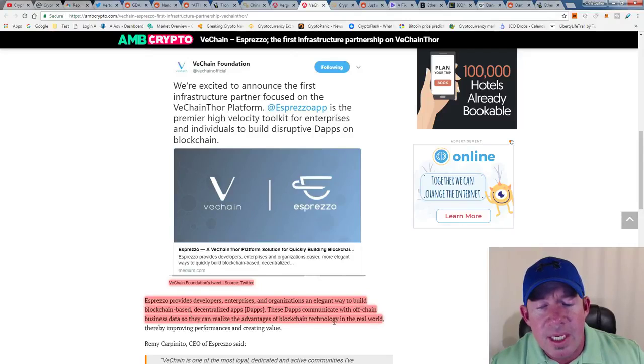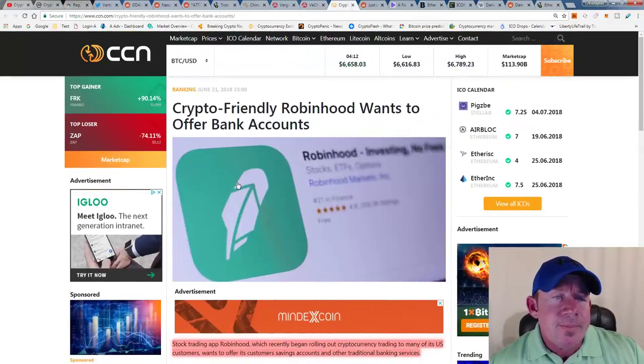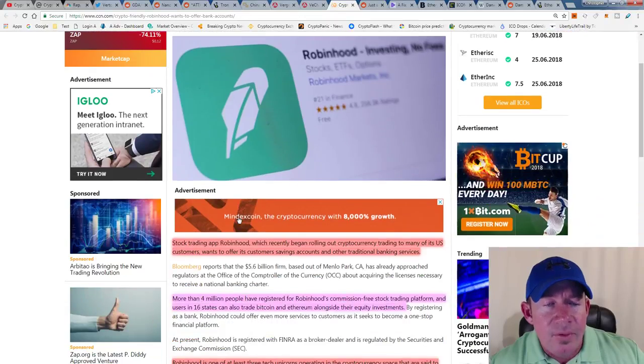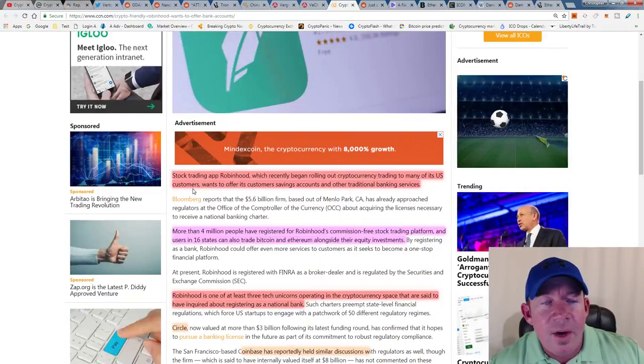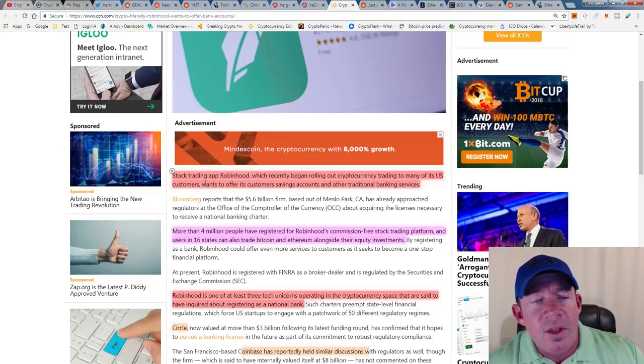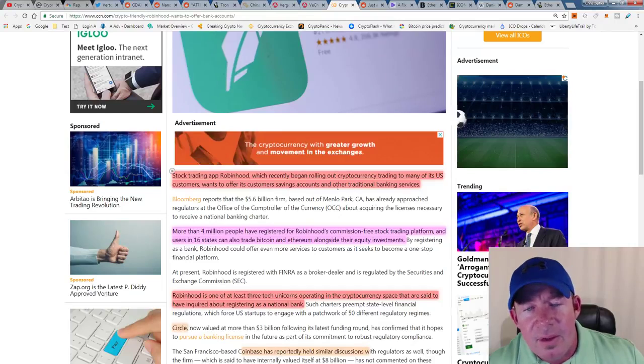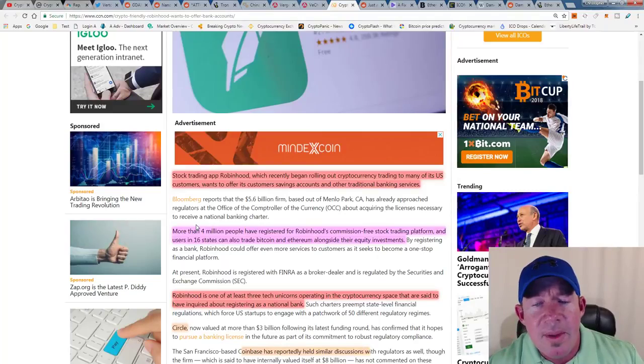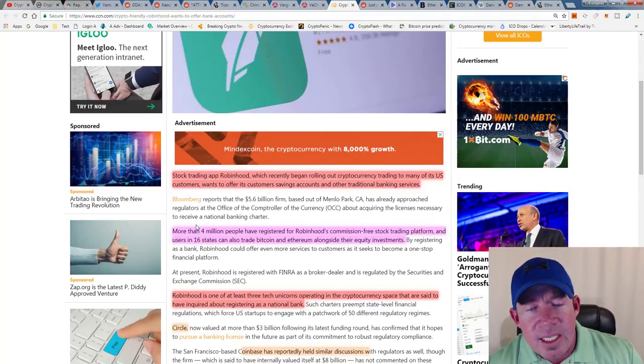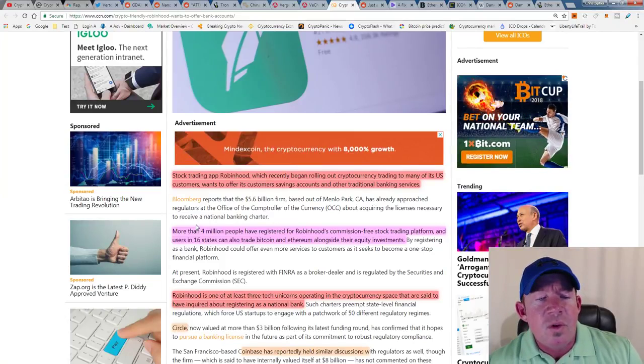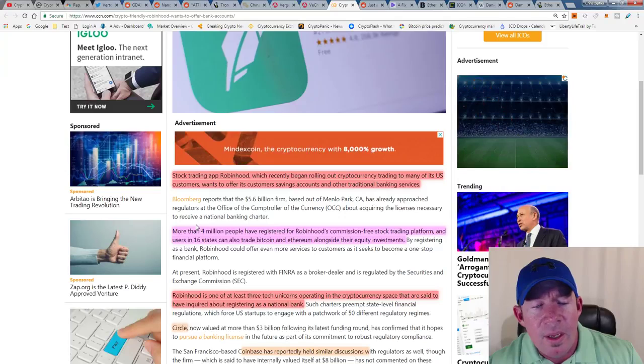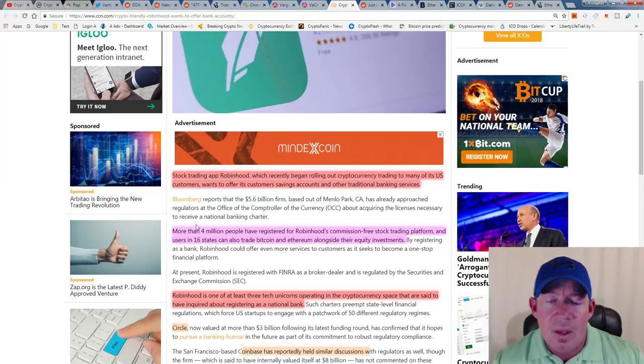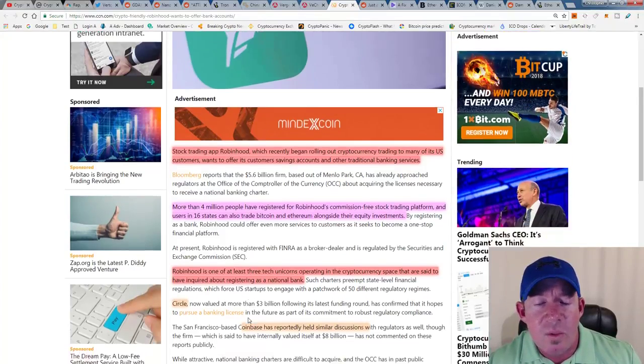Crypto-friendly Robinhood wants to offer bank accounts. If you can't beat them, become them. Stock trading app Robinhood, which recently began rolling out cryptocurrency trading to many of its customers in the United States, wants to offer customers savings accounts and other traditional banking services. There's four million people that registered for Robinhood's commission-free stock trading platform, and users in 16 states can also trade Bitcoin and Ethereum alongside their equity investments. Robinhood's one of at least three tech unicorns operating in the cryptocurrency space that are said to have inquired about registering as a national bank. Keep in mind that Circle has done the same, pursuing a banking license, Coinbase as well.